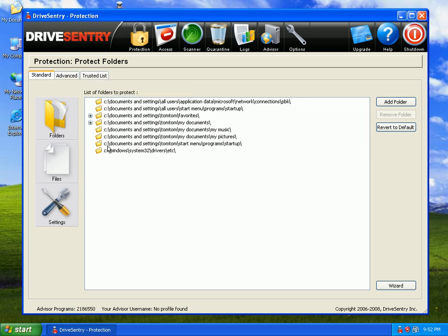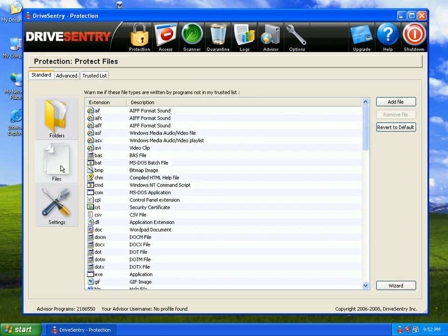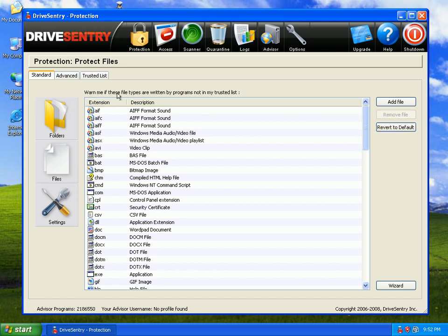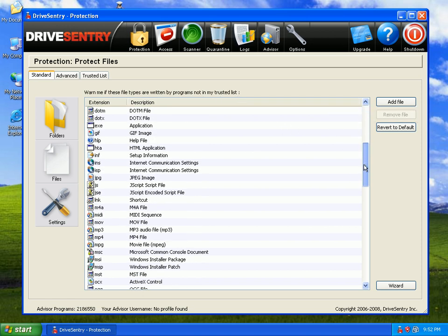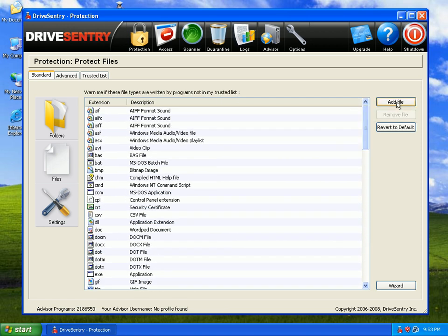I can't read every single one of them, but you can see this is a list of files. It says warn me if these file types are written by any programs not in my trusted list. Very comprehensive, and you can go ahead and add a file if you want.